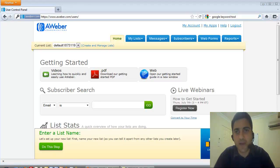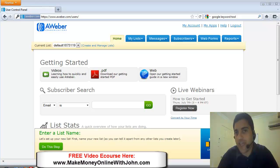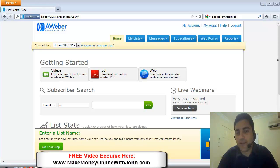Hi, John Legadakis here of Make Money Online with John.com and what I'll be showing you right now is how to set up your first Aweber campaign.